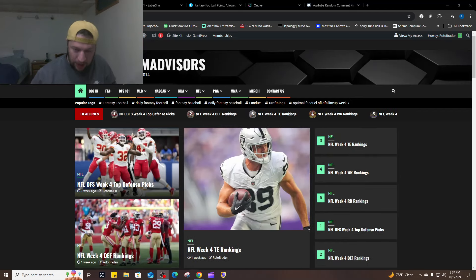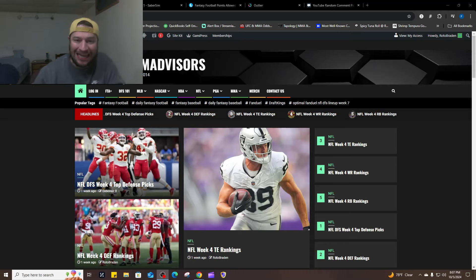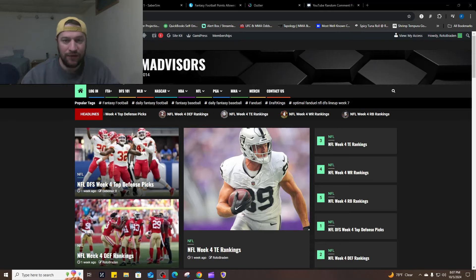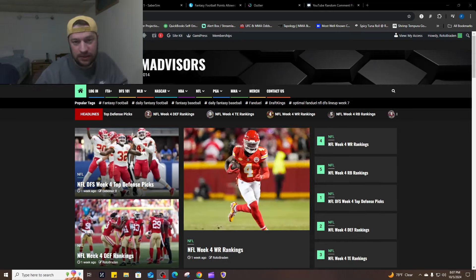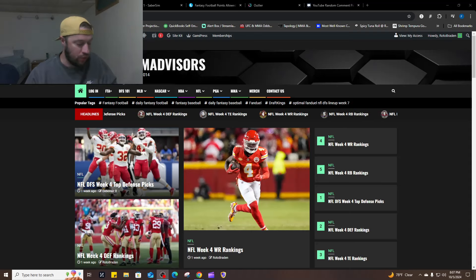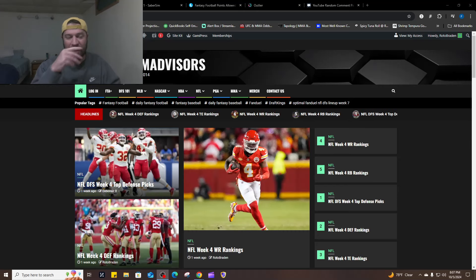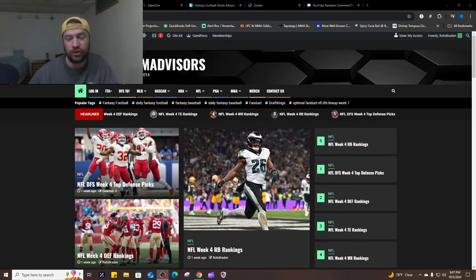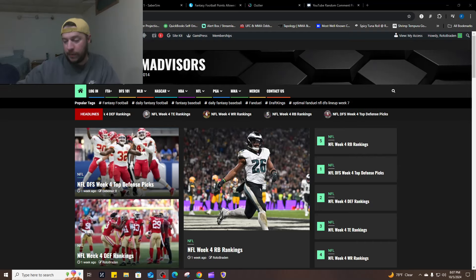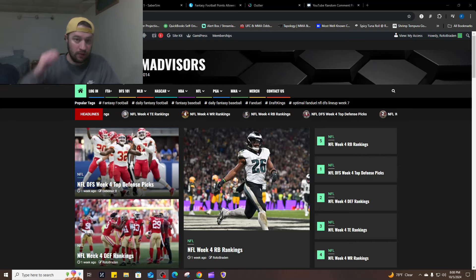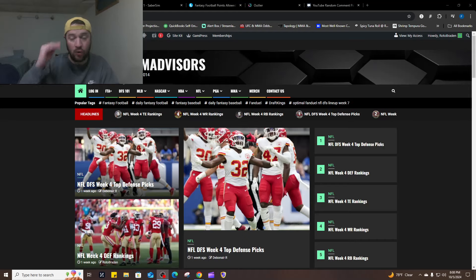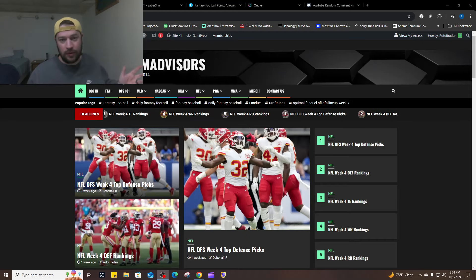What's going on everybody? Welcome back. FantasyTeamAdvisors.com bringing home the bacon NFL DFS video. We are breaking down the main slate over on DraftKings. We did a FanDuel one earlier in the week, and a lot of players that we talked about have already been ruled out.